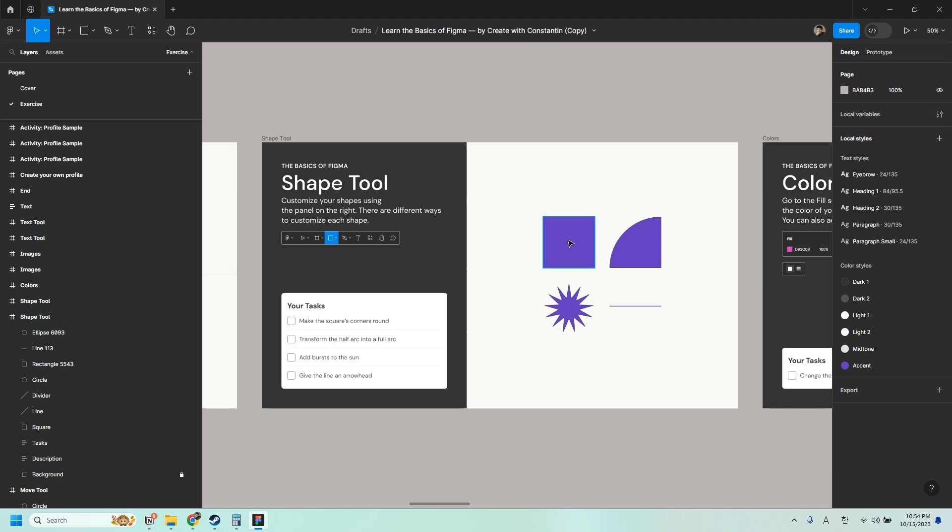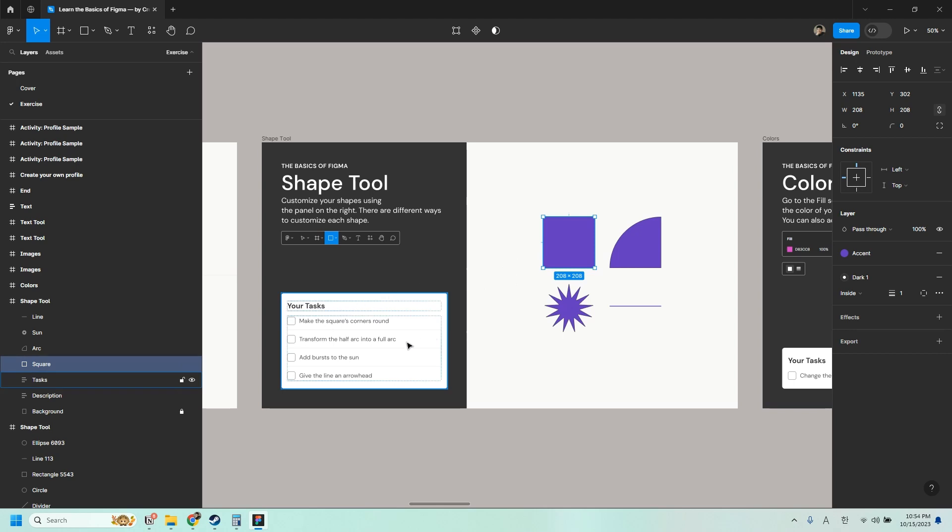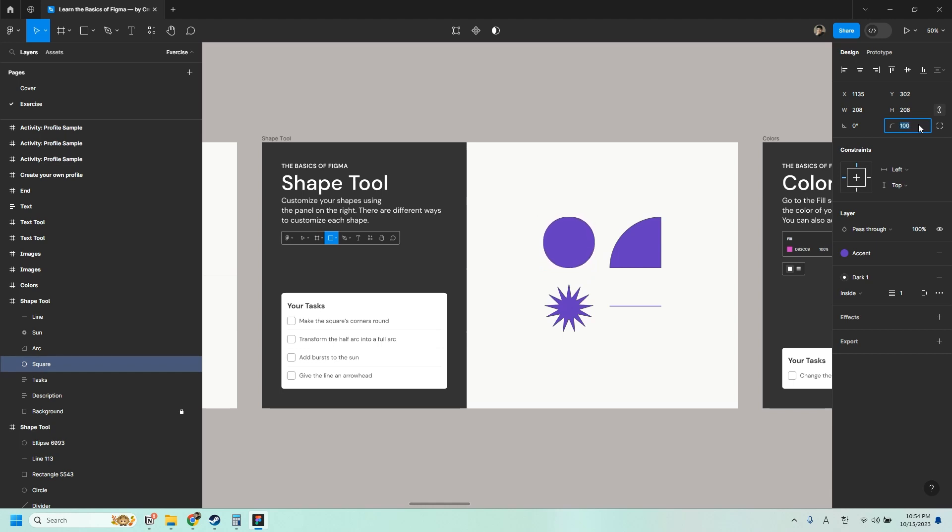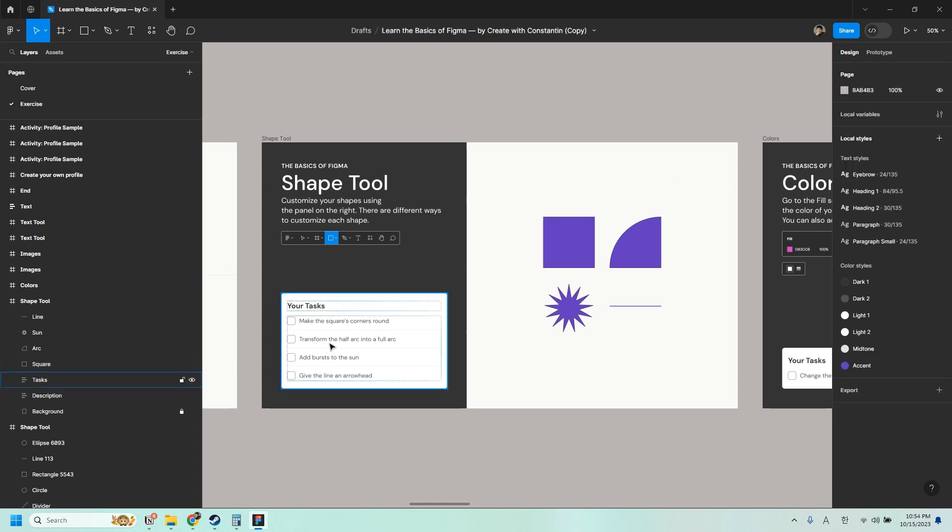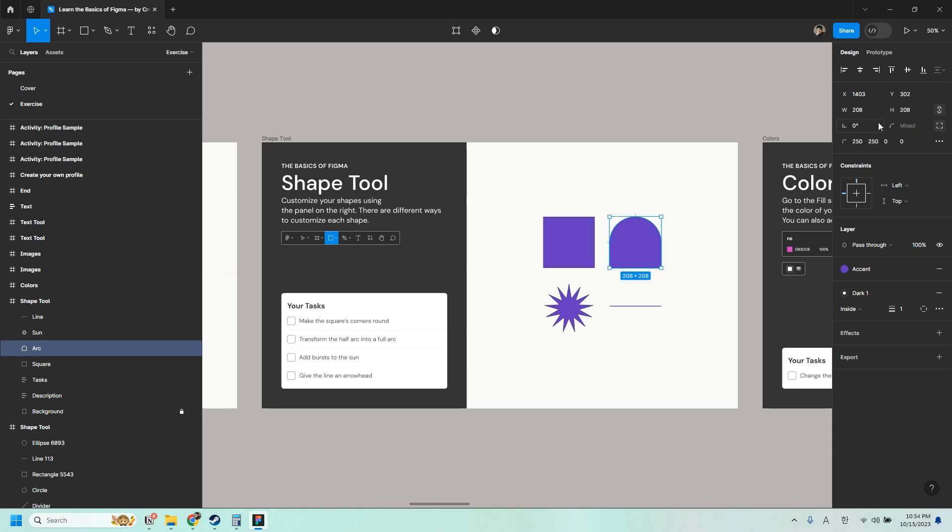So let's start by customizing the rectangle. Let's try to make the squares corners round. You can do that by going here on the right panel and change the corner radius. So a bigger corner radius makes the corners rounder. And the smaller corner radius makes the corner sharper.